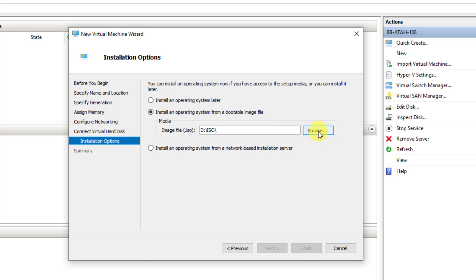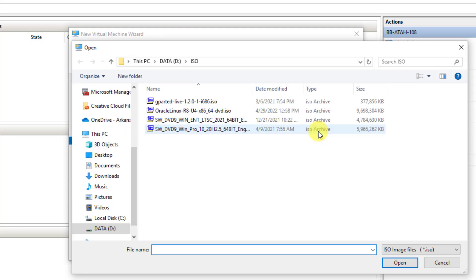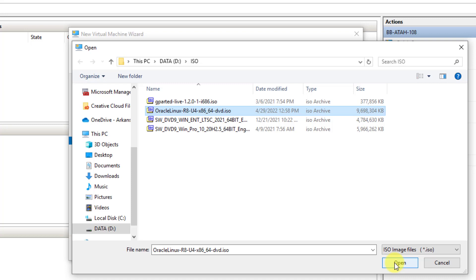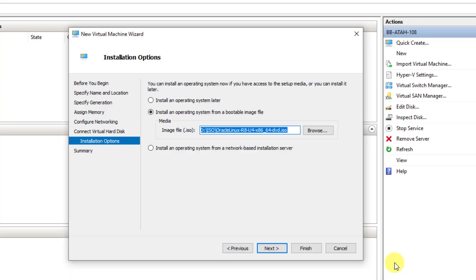Likely, it is in your Downloads folder. Once you locate the Oracle Linux R8 image, highlight it and click Open.